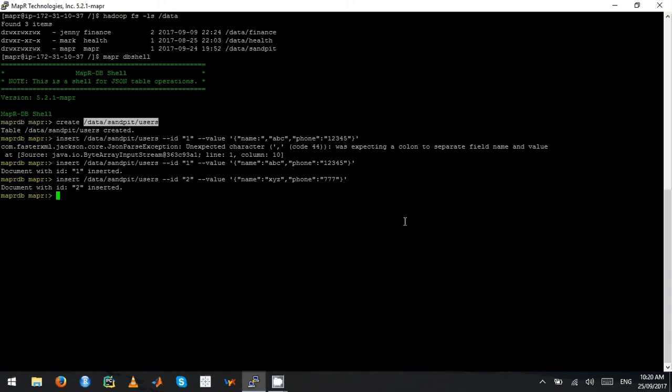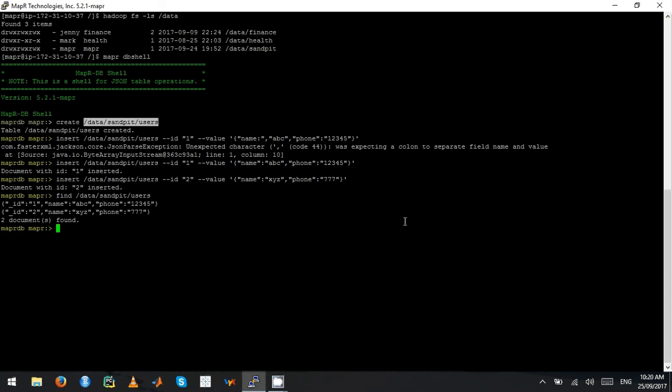If you want to list all the contents, you say find, and then you give the table name. It actually gives you all the records in JSON.